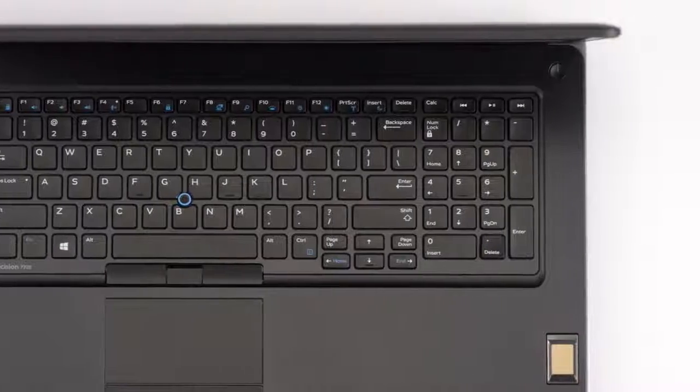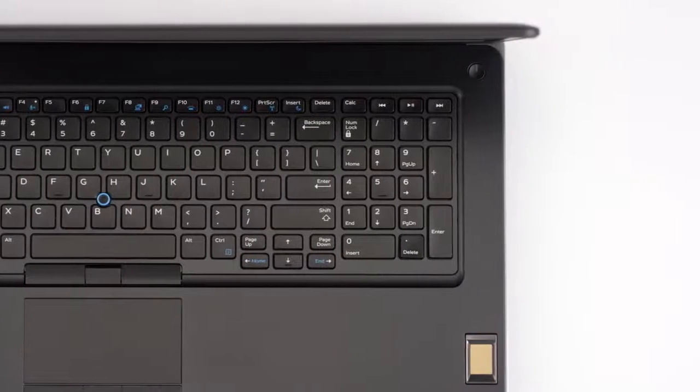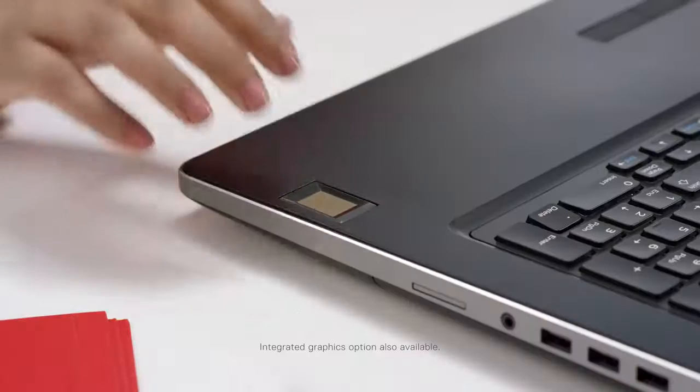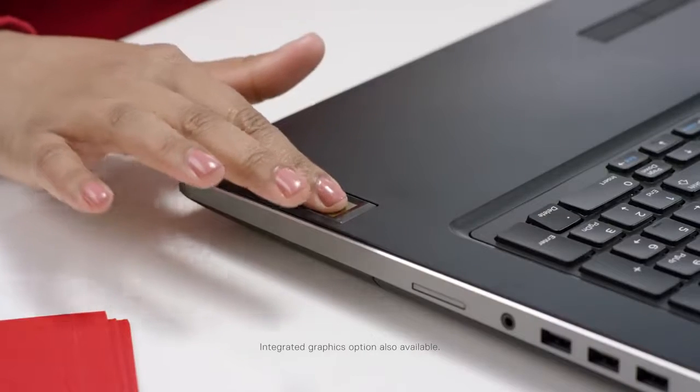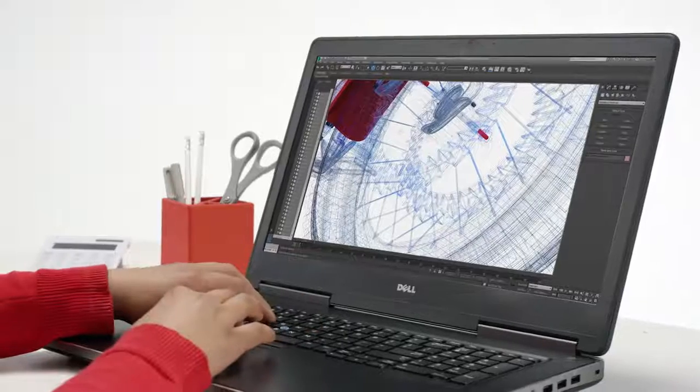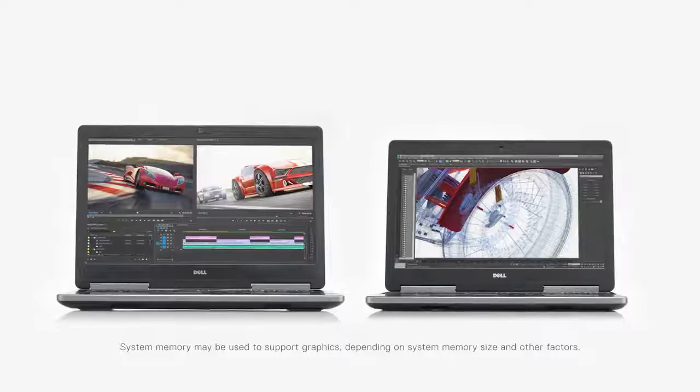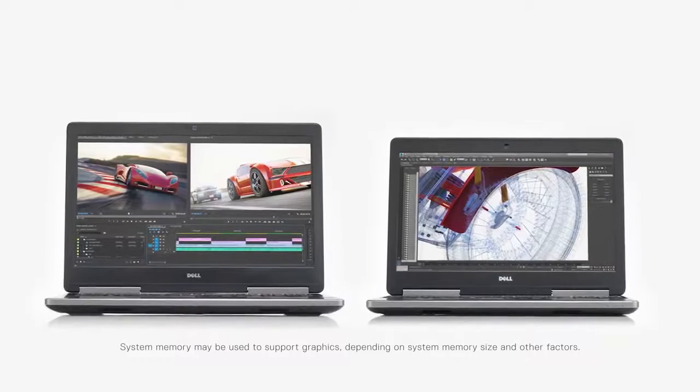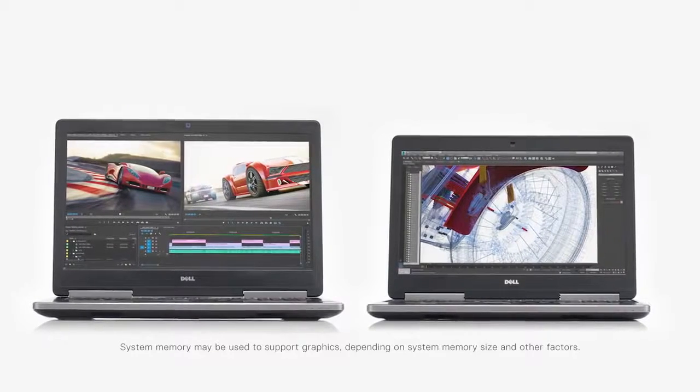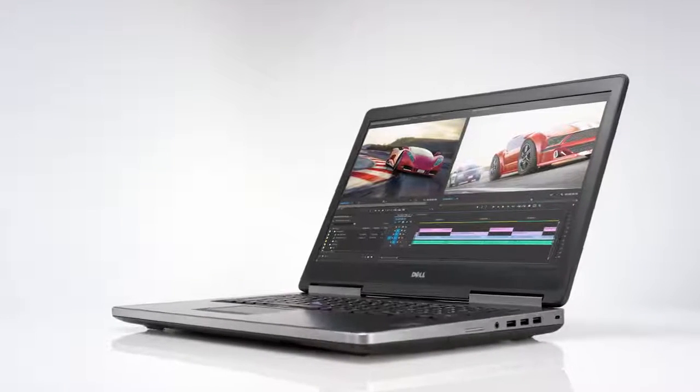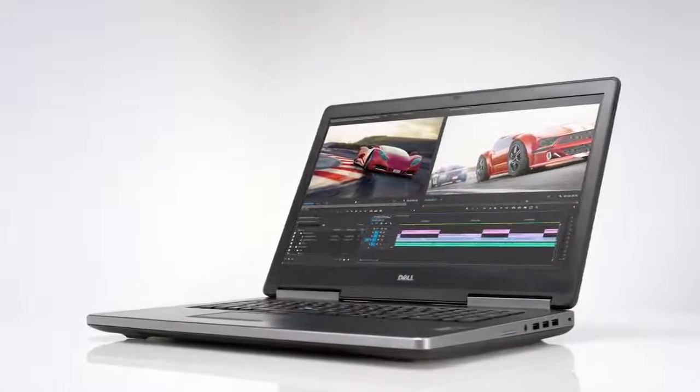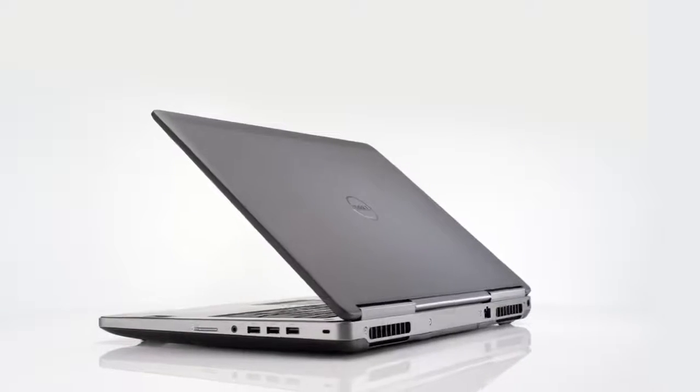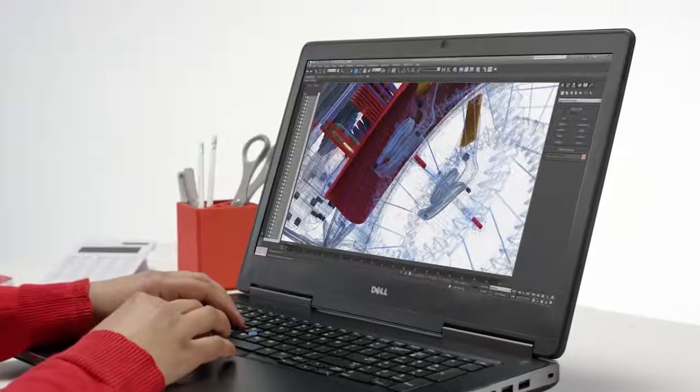7th Gen Intel Core or Xeon processors bring powerhouse performance to your biggest ideas. Tackle any task with professional-grade graphics with up to 16GB of dedicated memory, plus they support up to 64GB of 2400MHz ECC and non-ECC memory and up to 32GB of super-speed 2667MHz memory.